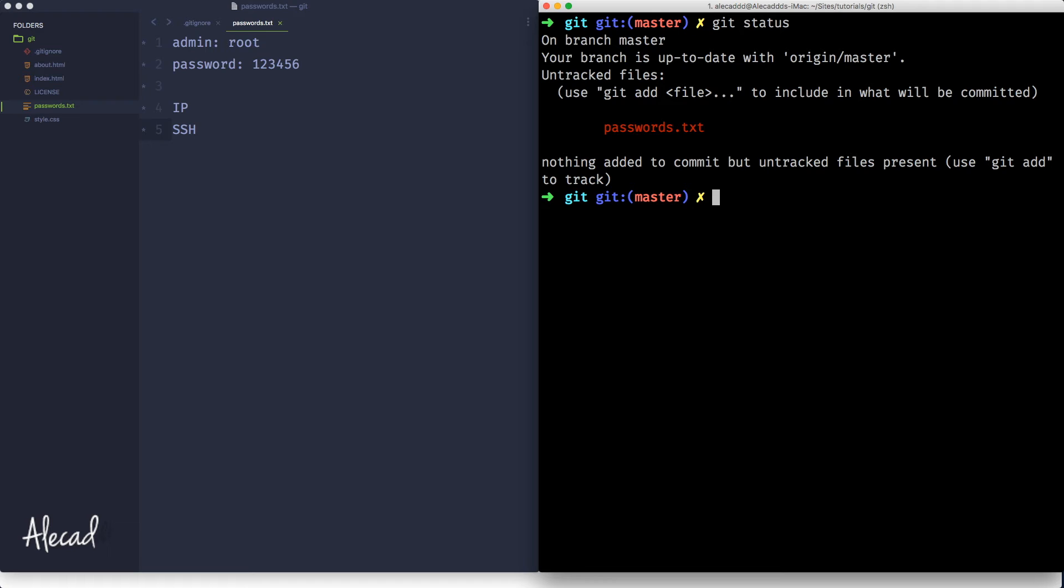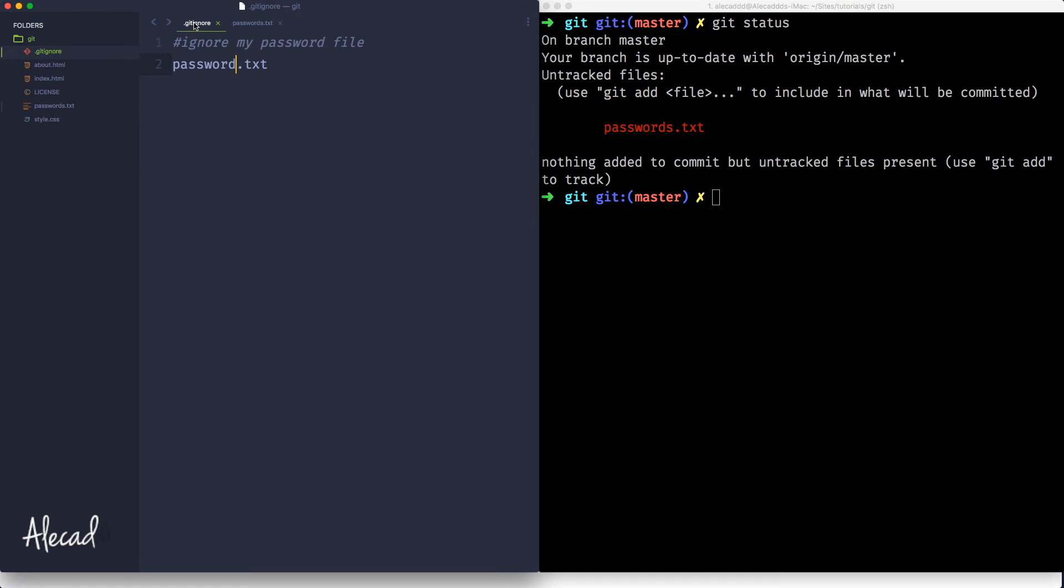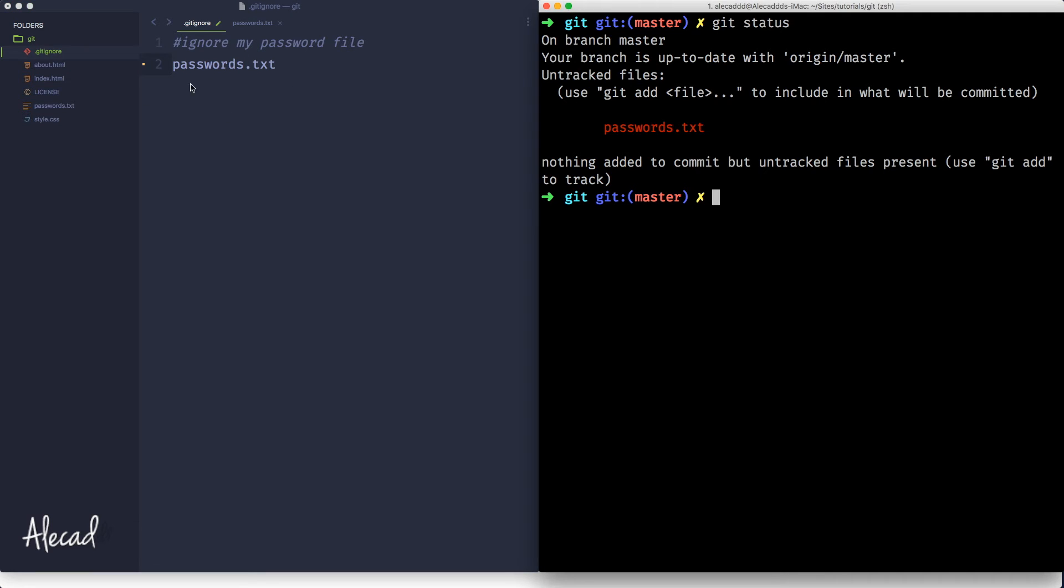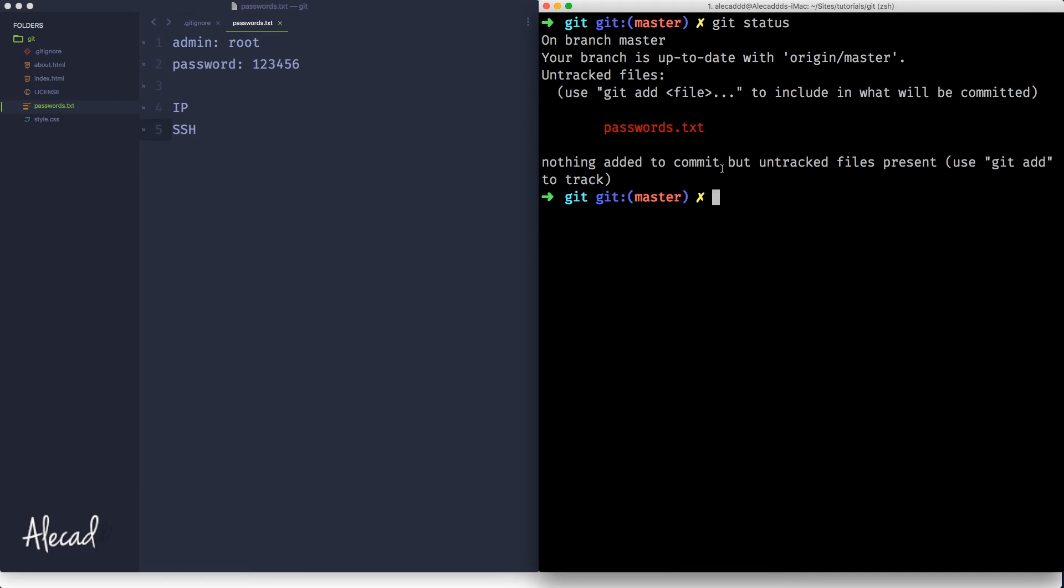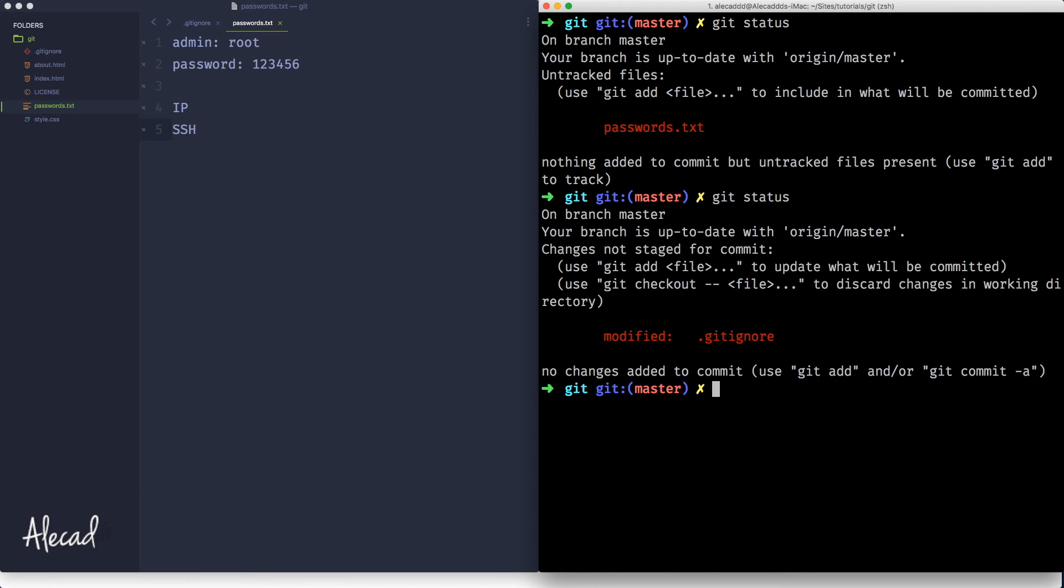So that's an error because we have the gitignore, we committed it, something's not wrong. Oops, sorry, probably you're screaming at me through the computer, through your screen, but it's passwords.txt. So sorry, that's why it was keeping track of it. So now if we save the gitignore file and we do again git status, we're going to have a modified gitignore.